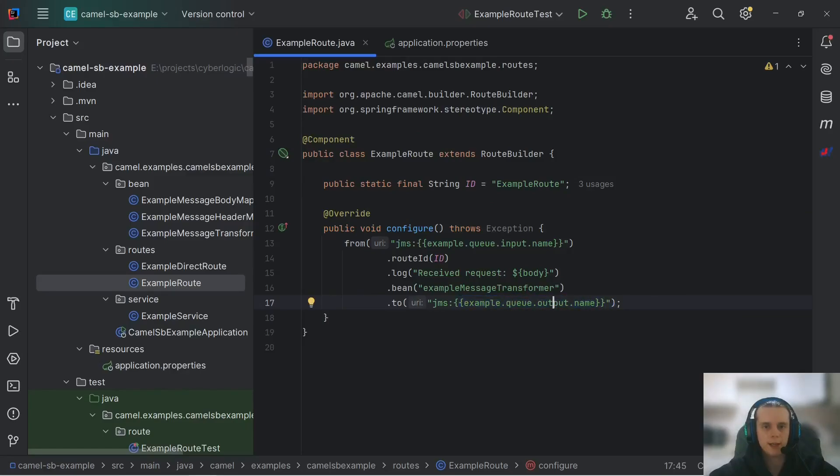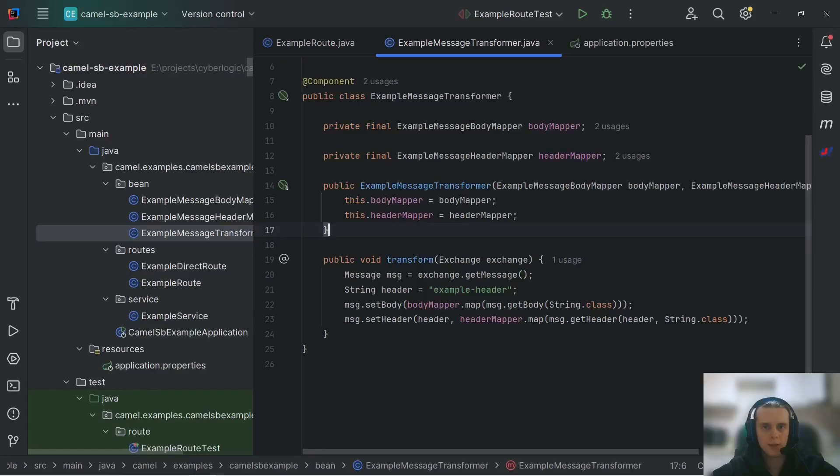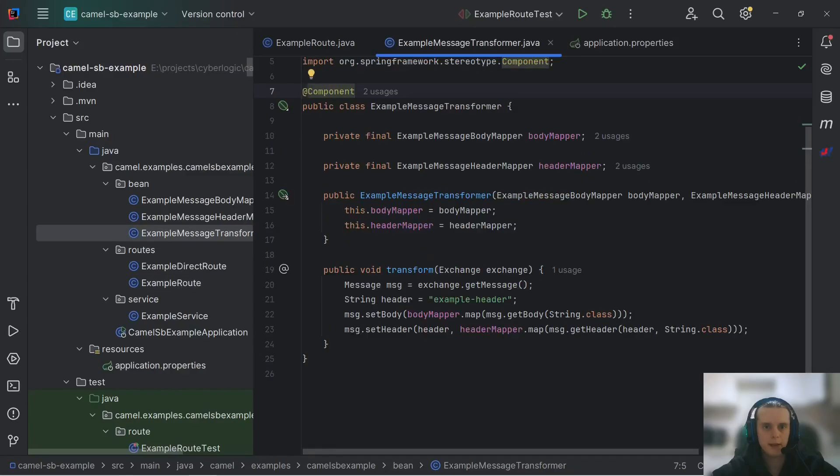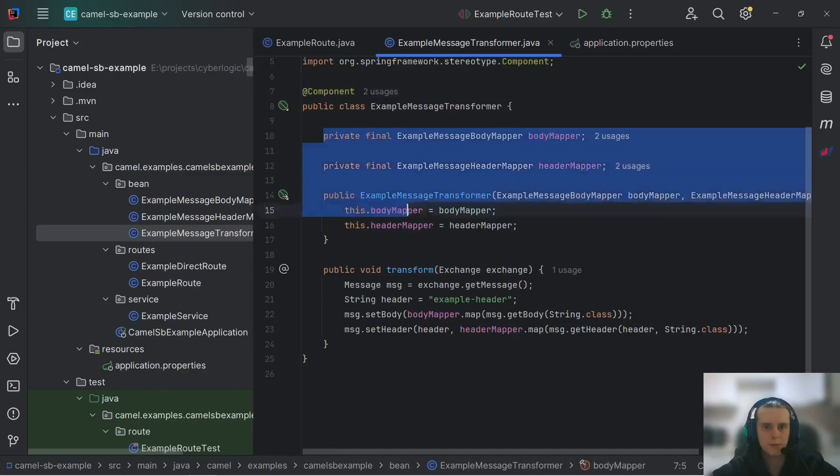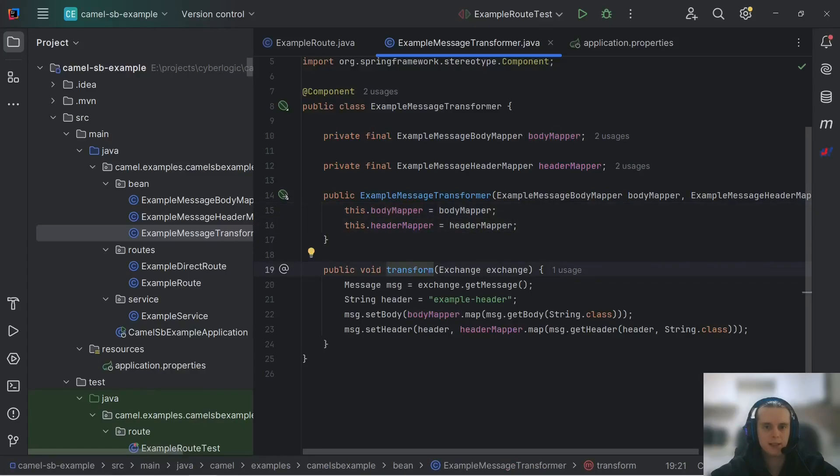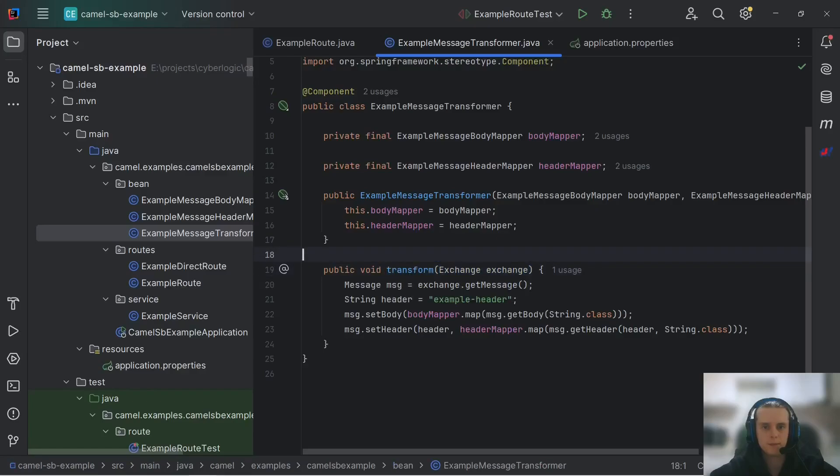And another thing we can do in Camel routes with Spring Boot is use bin DSL element to process our exchanges by Spring bins. Here we have example message transformer, bin reference, and if you look into our example message transformer, it's just a bin with this name and it has also two other bins auto-wired and as its single method it has this transform that accepts exchange. If you've seen our message transformation video you should be familiar with that already. But basically Camel detects that our bin has only one method and this method accepts exchange.